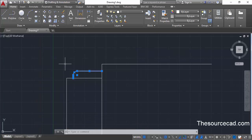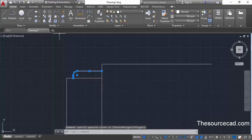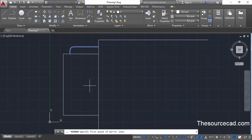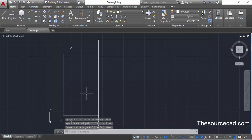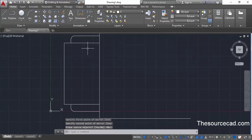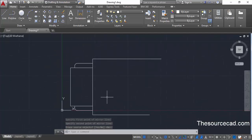Now select all these geometries and go to the mirror command on the modify panel. Click at the center of this rectangle, then click at the second midpoint and press enter. This will make a mirror image of the geometry on the other side as well.